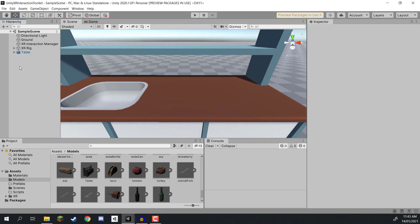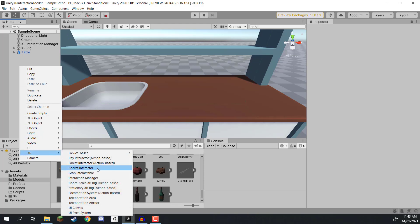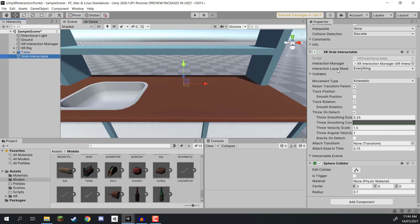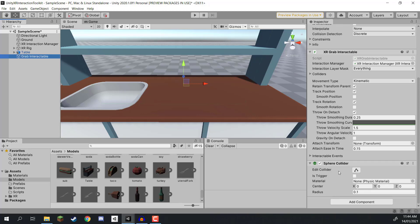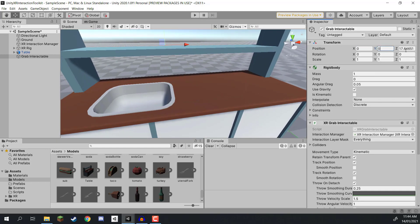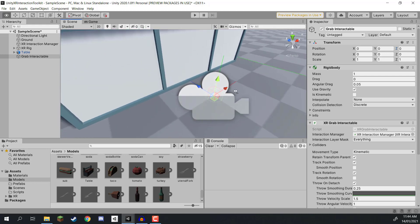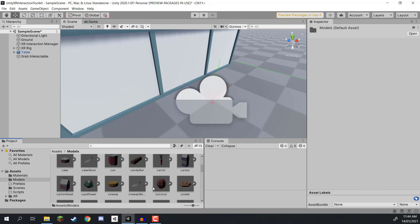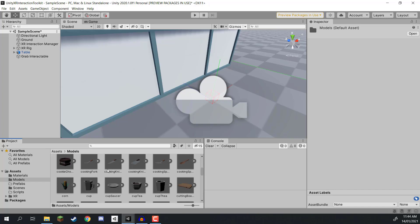Now let's set up our grab objects. Right click in the hierarchy, go to XR, and go to Grab Interactable. This creates an empty game object with three components: a Rigidbody (which allows physics), an XR Grab Interactable (which manages grabbing, how it tracks to our hand, and what happens when we throw it), and a Sphere Collider which we're going to change to a Box Collider. Let's center it at 0, 0, 0 and give it a 3D model as a child so we can see what this object is.